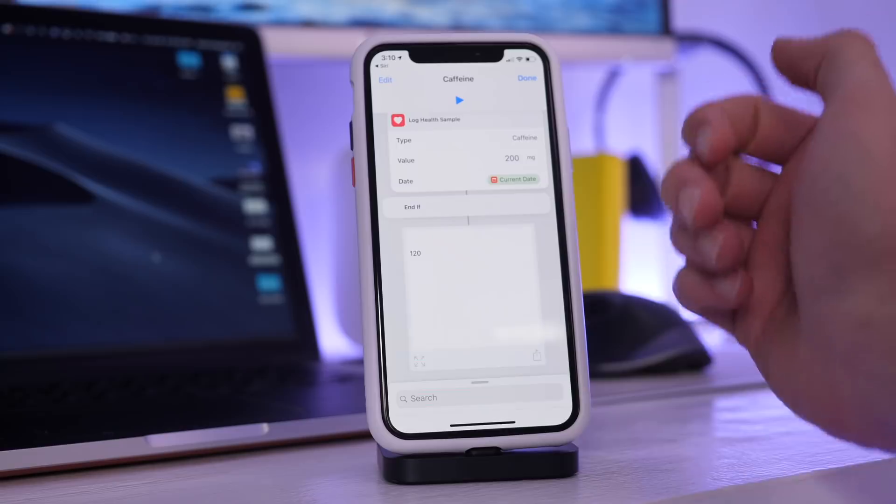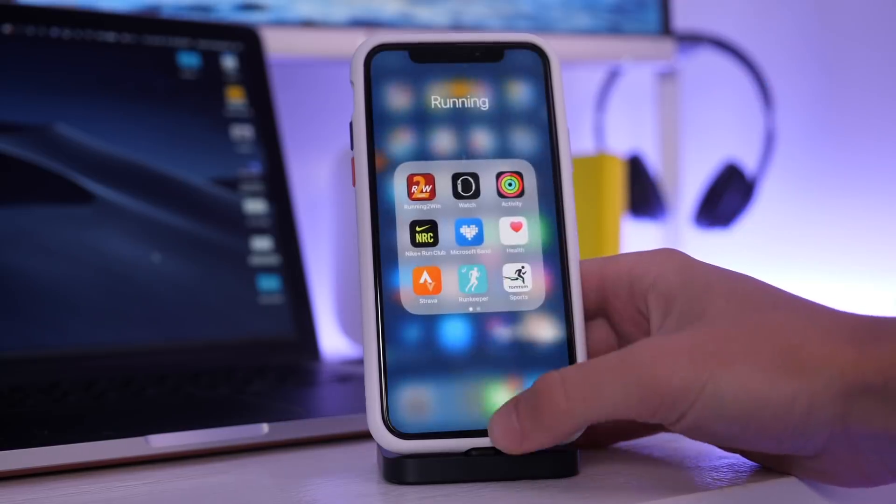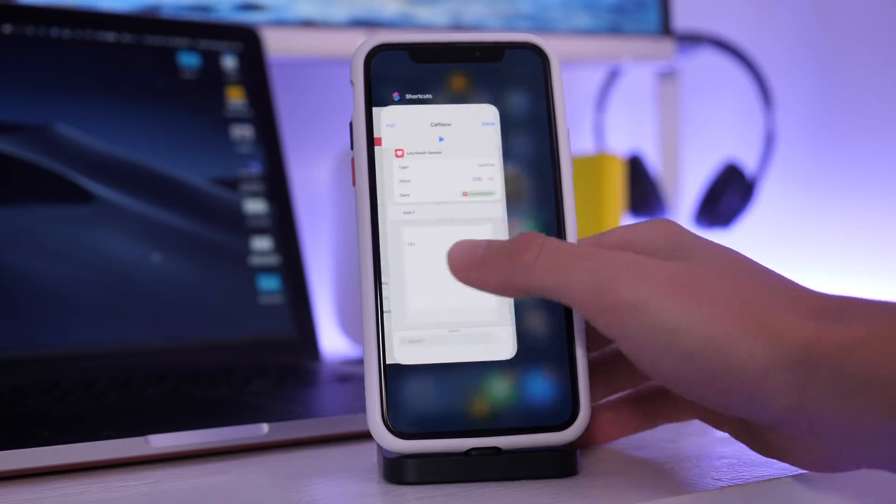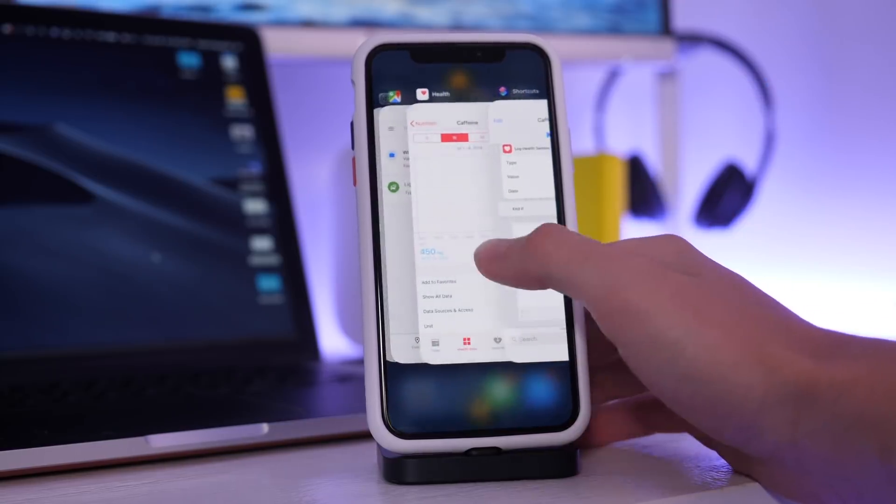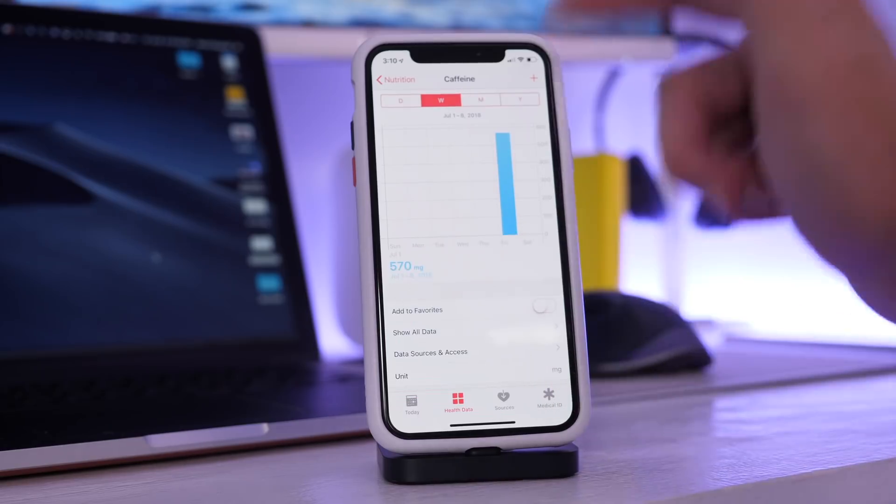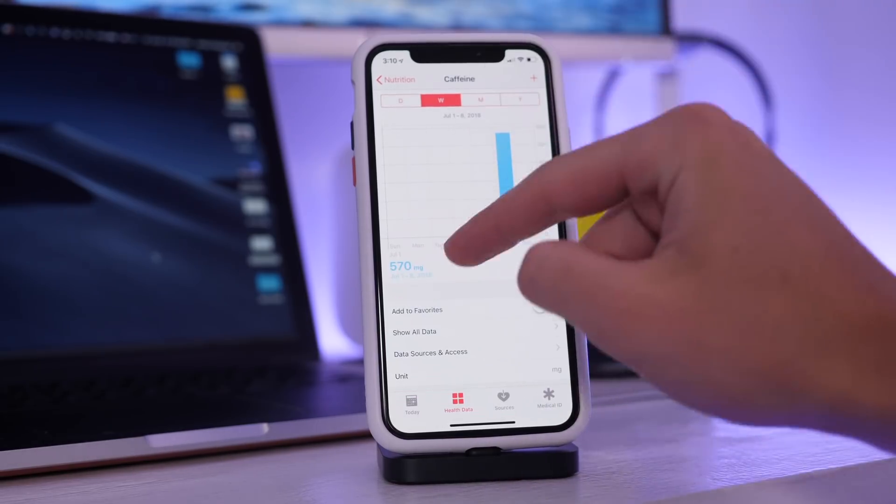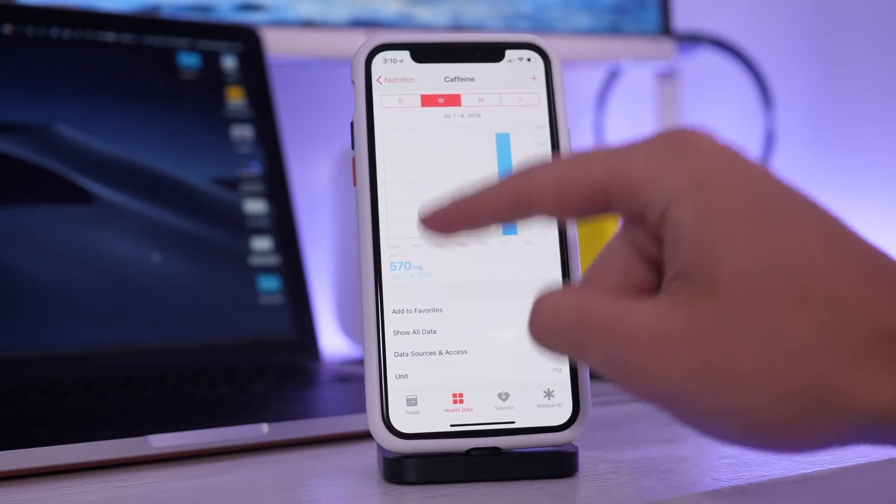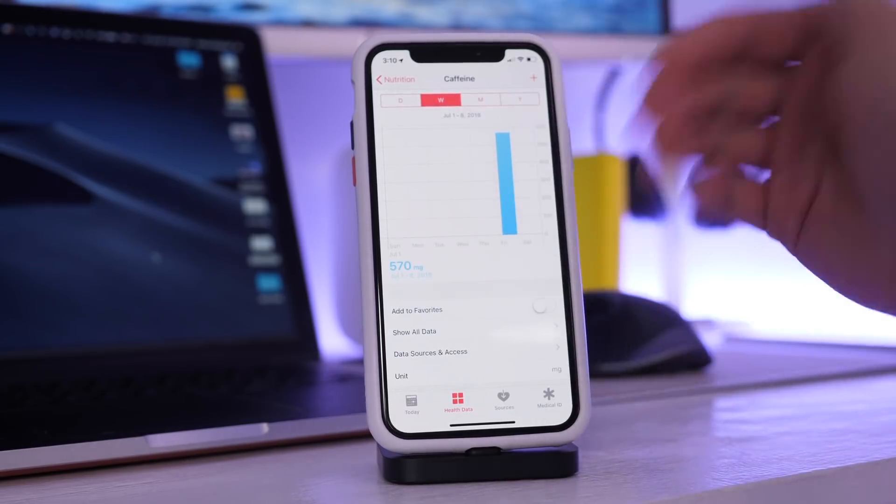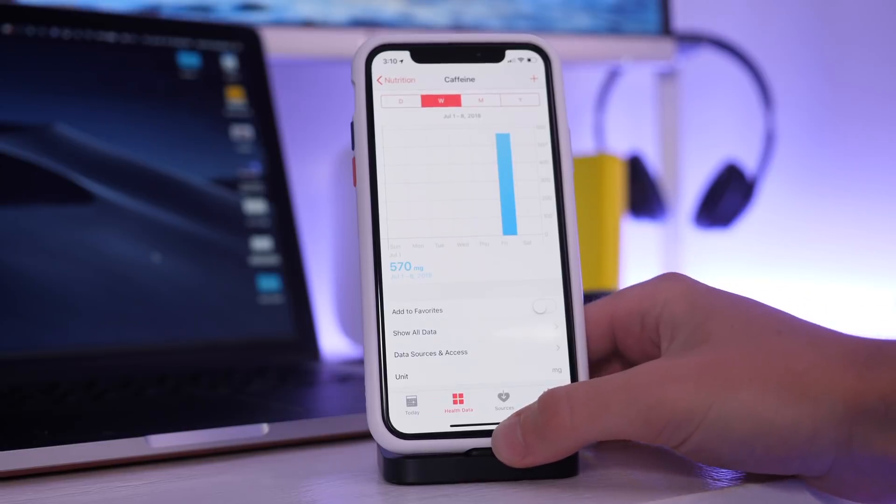The input is 120, 120 milligrams of caffeine. So when I go into health you can see I have 120 more milligrams. I have a lot today because I've run this several times but it logged that just like that, so it's very easy to log my caffeine.